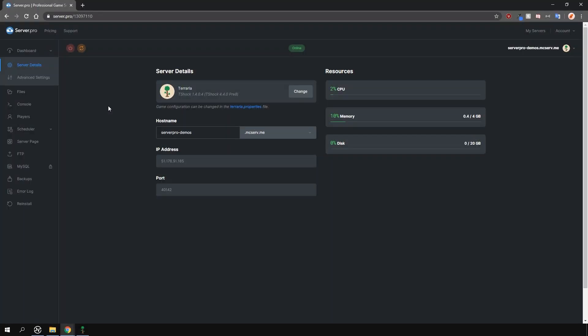Keep in mind that you'll need to have a T-Shock server running as your server type, otherwise you won't be able to follow this tutorial. You can switch to T-Shock in the reinstall tab here.